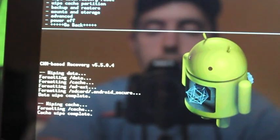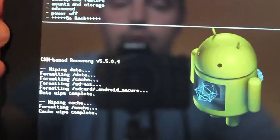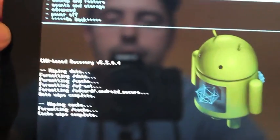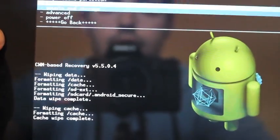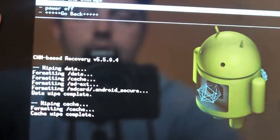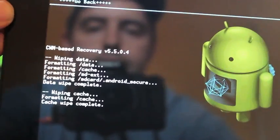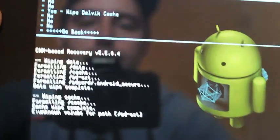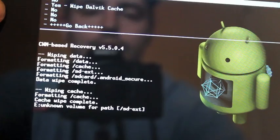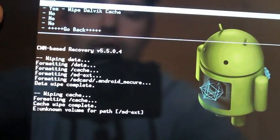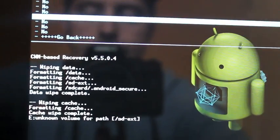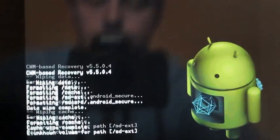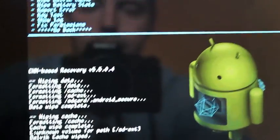As soon as this is finished, we're going to scroll down to Advanced, select power. Go to Wipe Dalvik Cache, select power. Go down to Yes, Wipe Dalvik Cache, and select power.